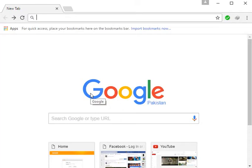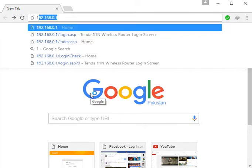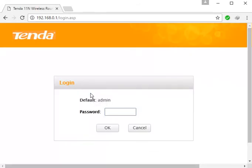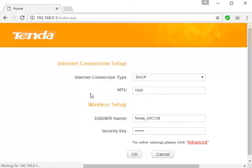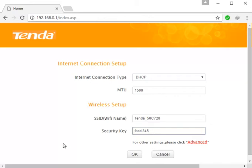You will type 192.168.0.1 and press Enter. You will find the router login page. The password before it is 'admin' — you would enter admin. You will easily find the security settings here.